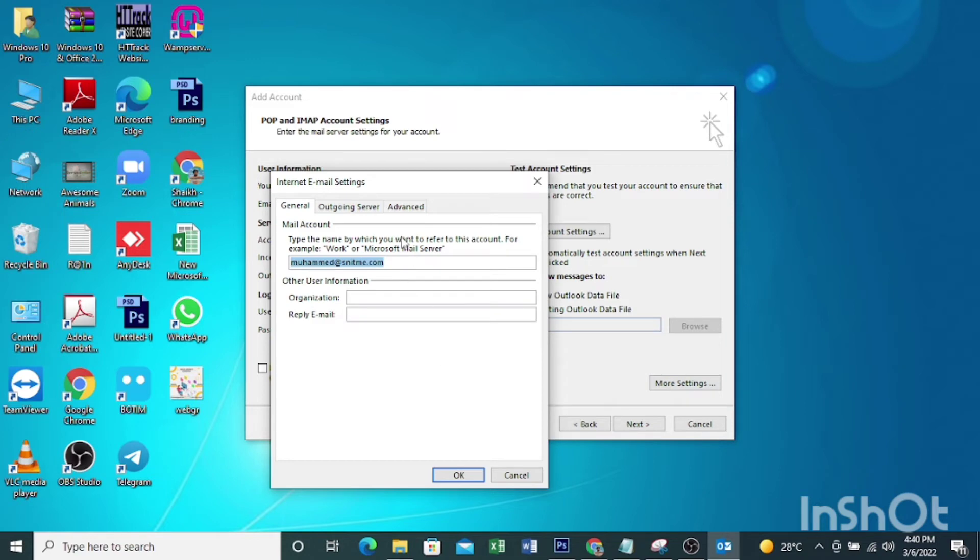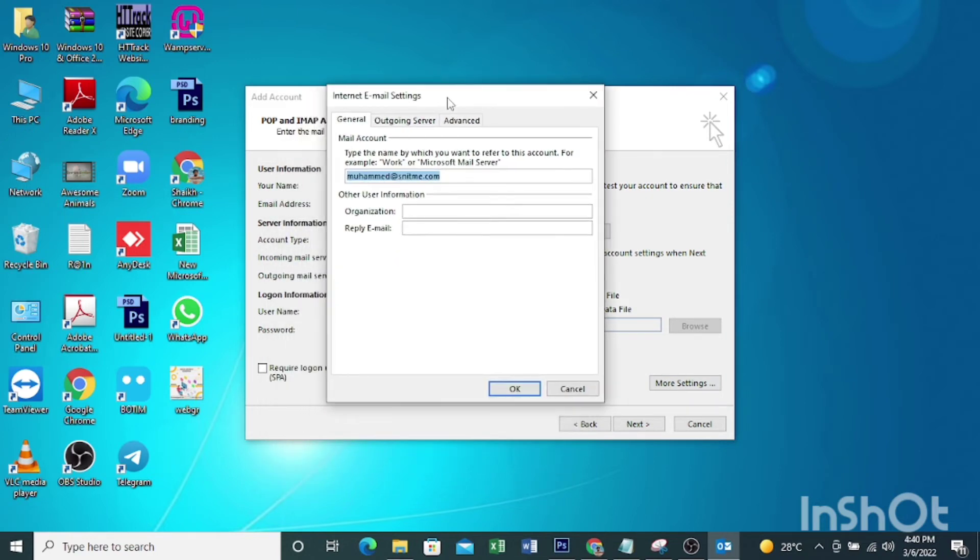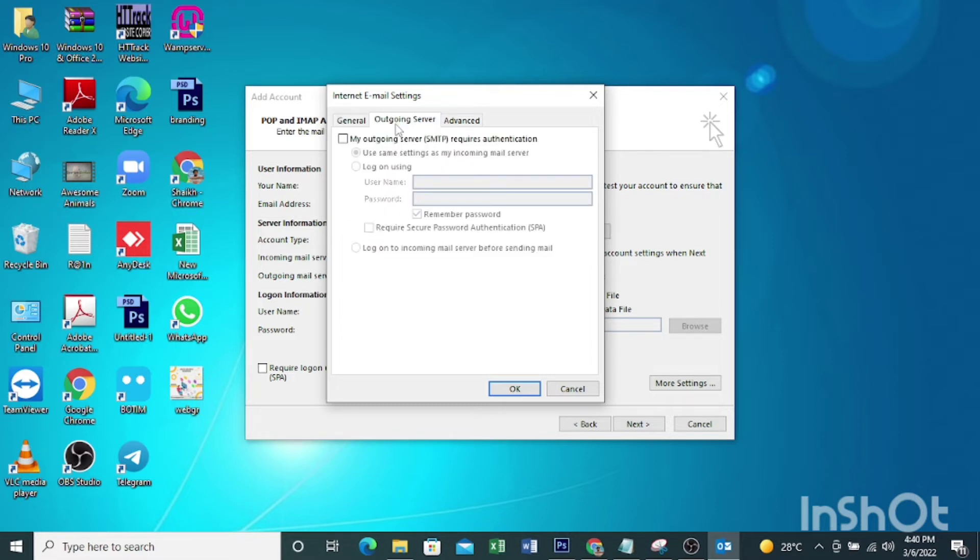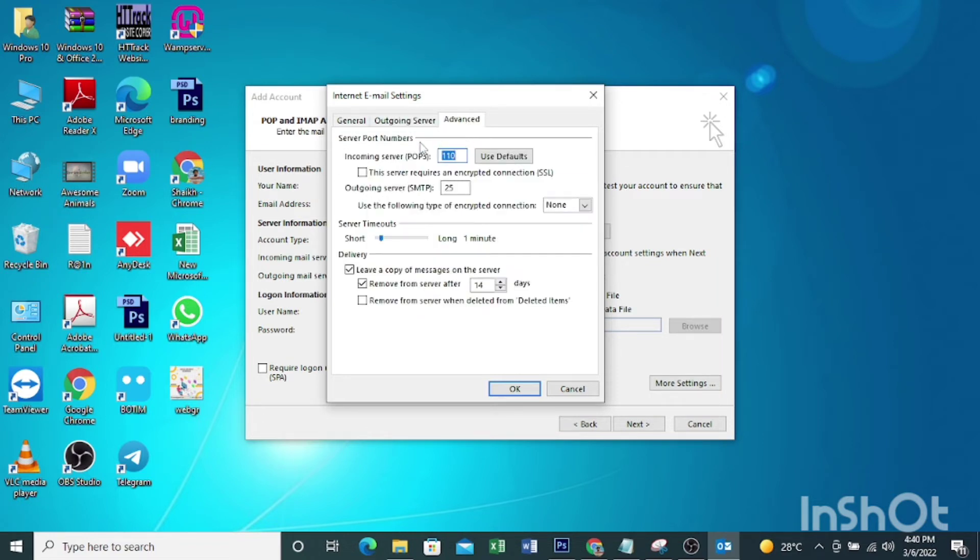Another window will pop up. Then go to the outgoing server tab and tick here: my outgoing server SMTP requires authentication. Tick here.